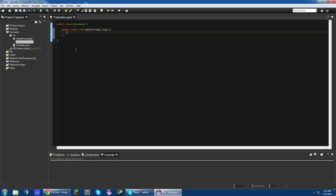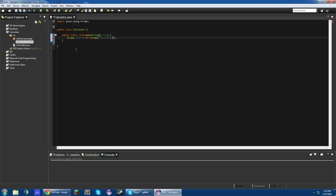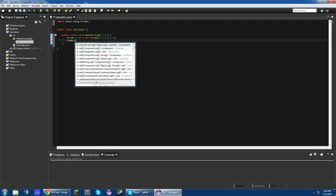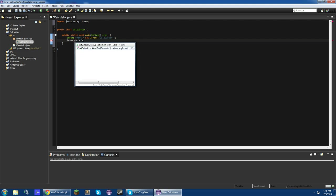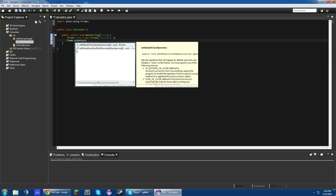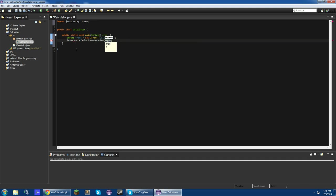and in this main method, we're going to create a new JFrame. New JFrame frame equals new JFrame, and we'll make the title Calculator. Now, we want to set frame.setDefaultCloseOperation, JFrame.EXIT_ON_CLOSE, just so that when you close the window, the program terminates.